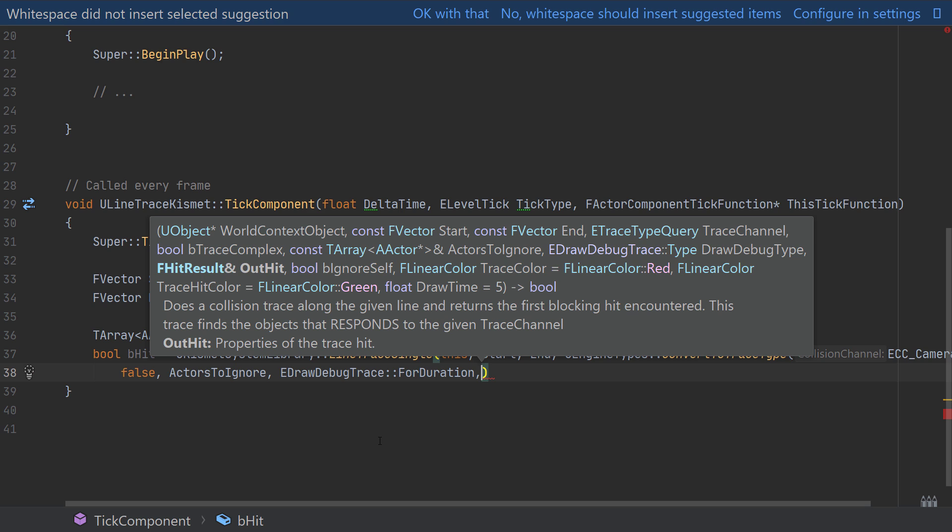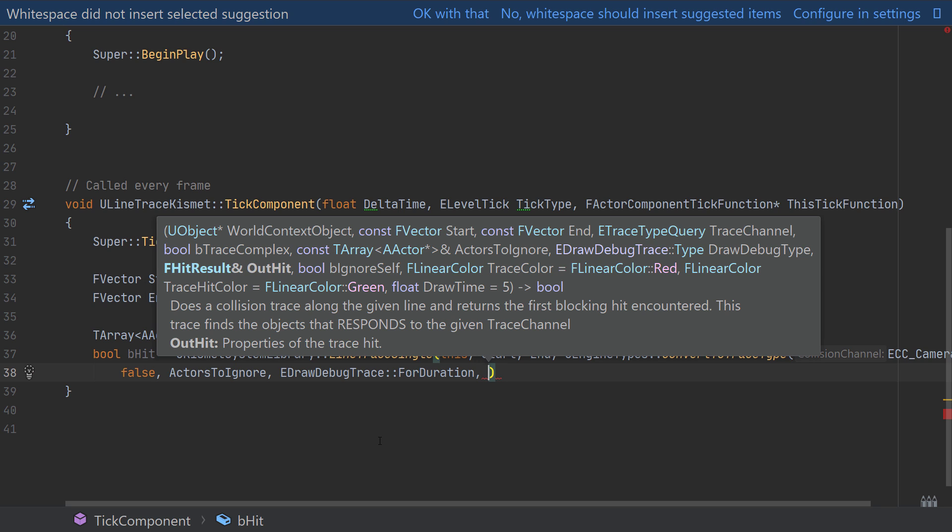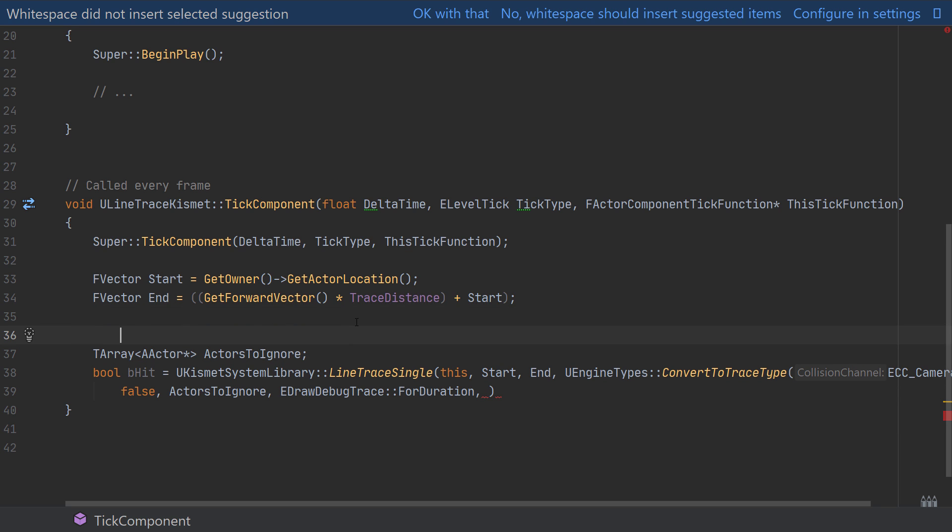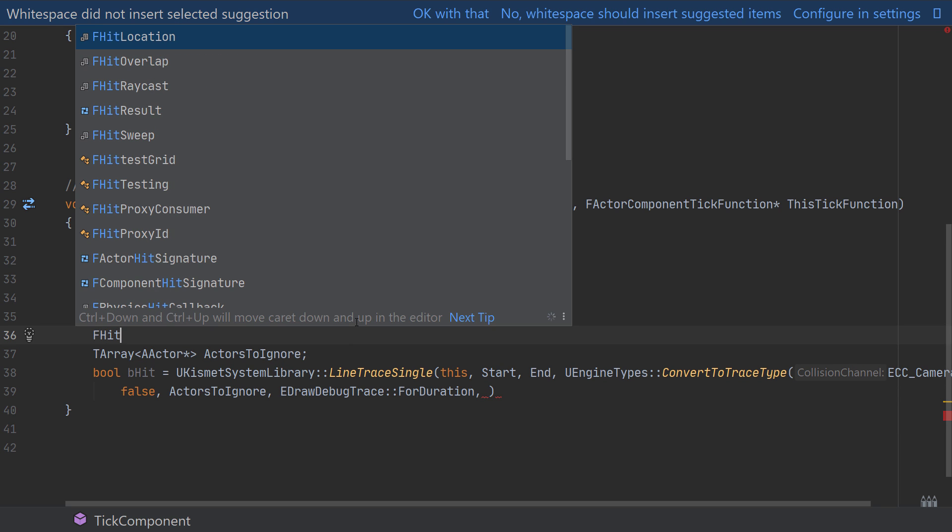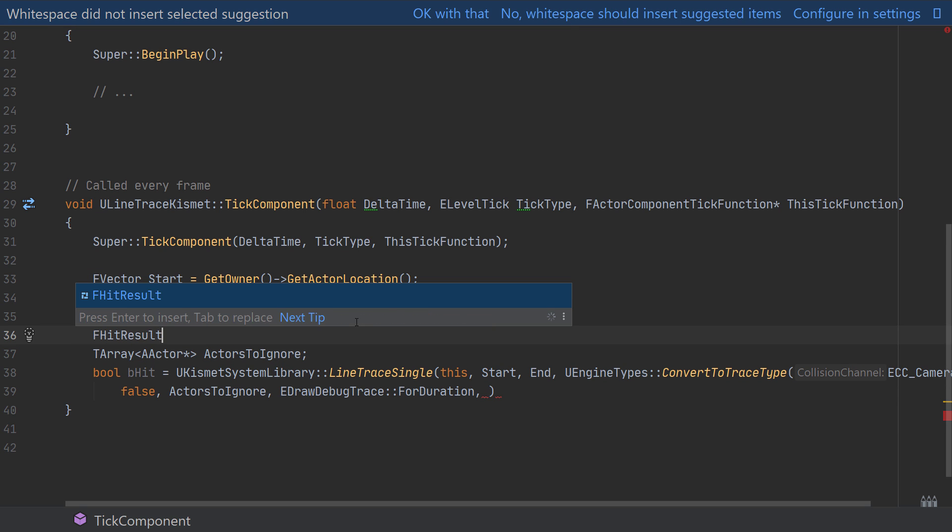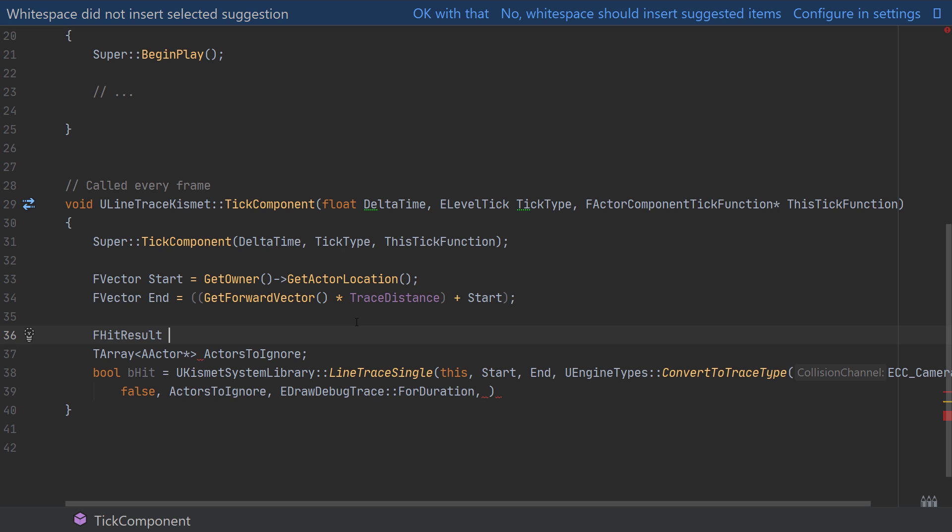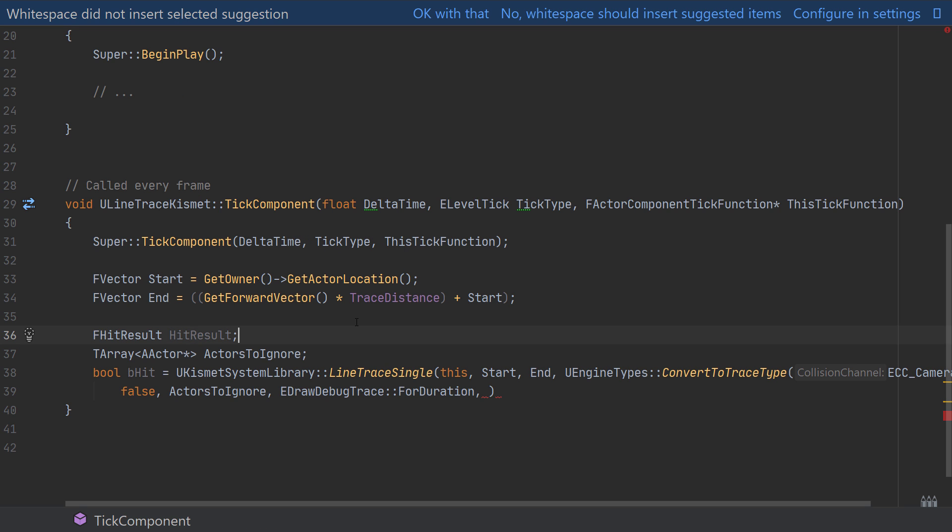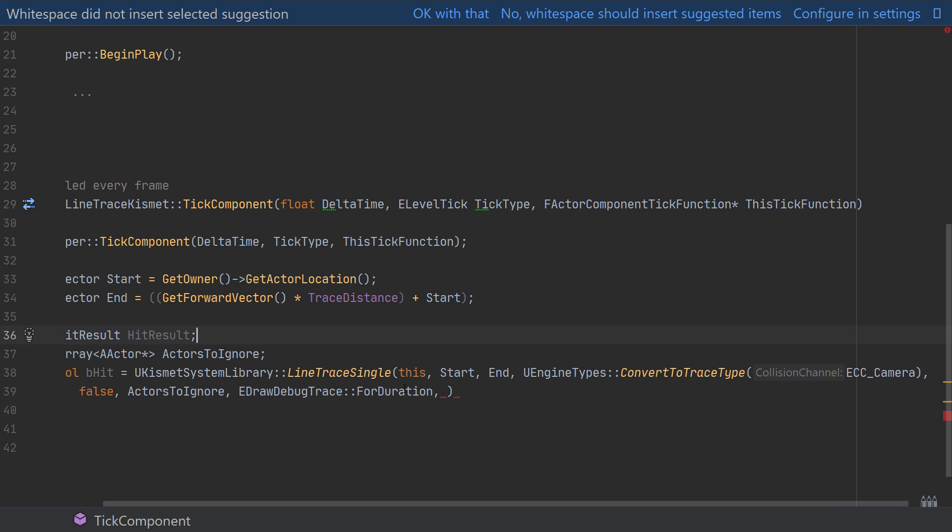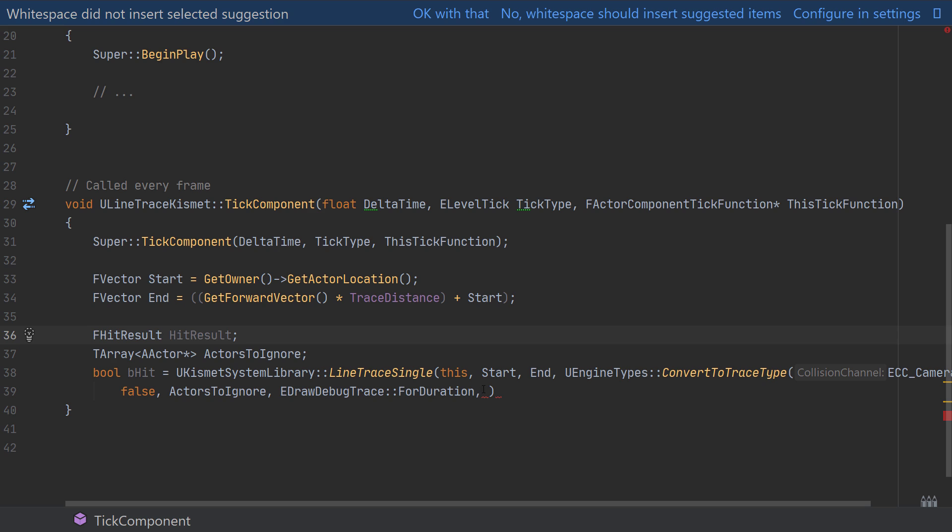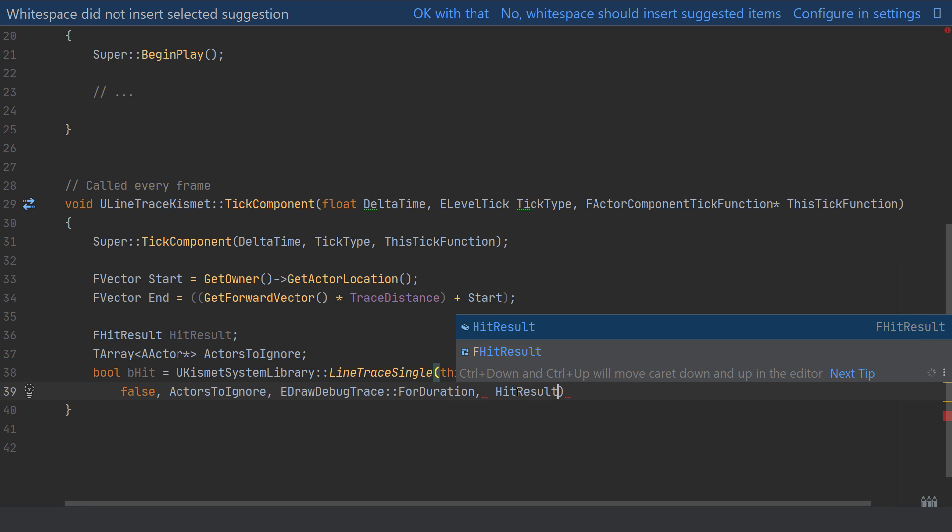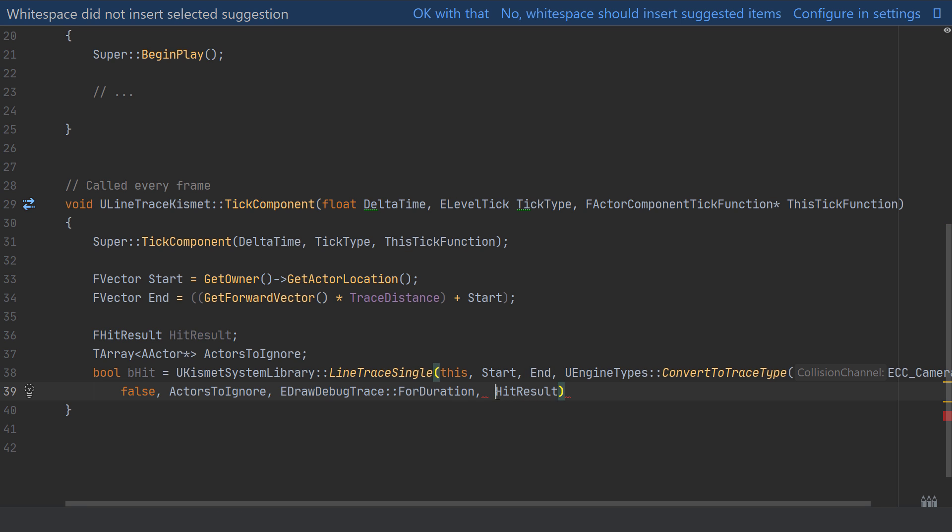Next we'll also need a new variable this time of type FHitResult which I'll name HitResult and again I'll jump up a couple of lines to create this. And the variable will be filled as part of the line trace and we can use this later to get all of the details about the location, the hit normals, actor details and so on.